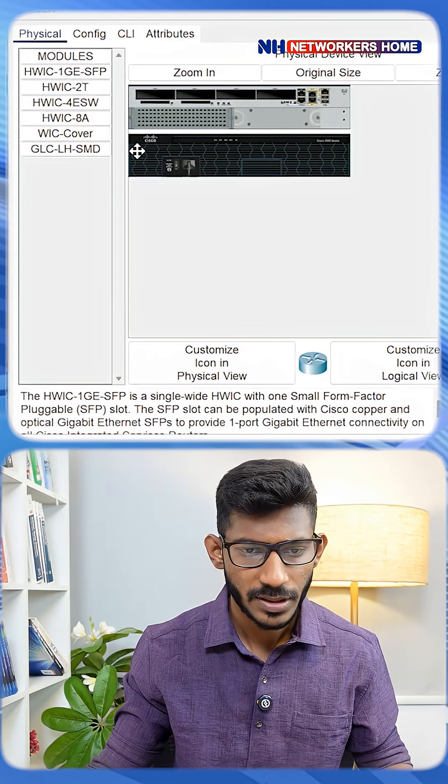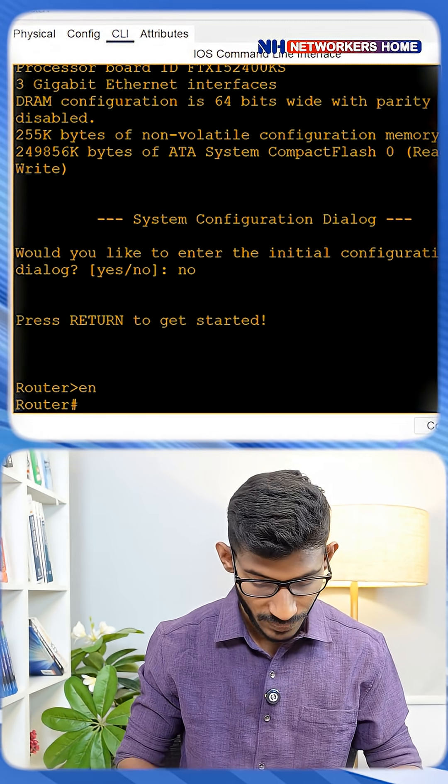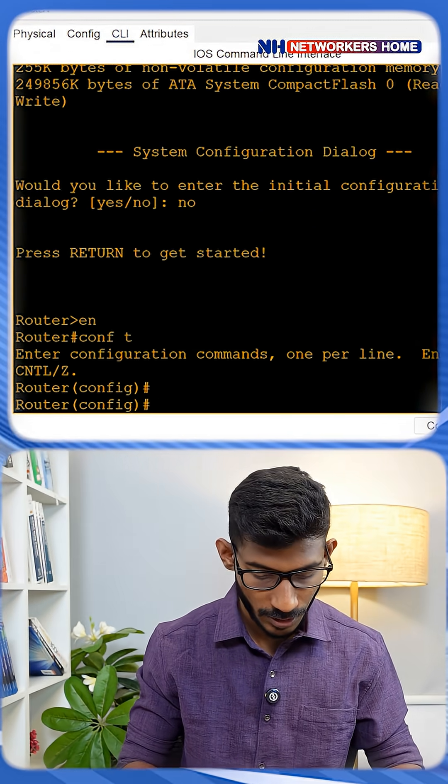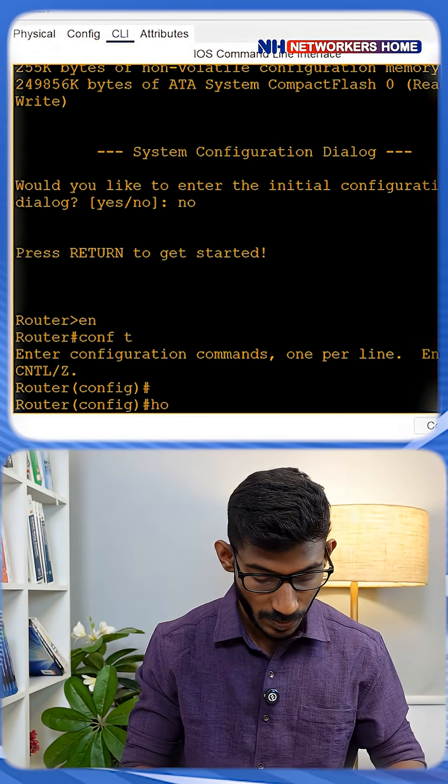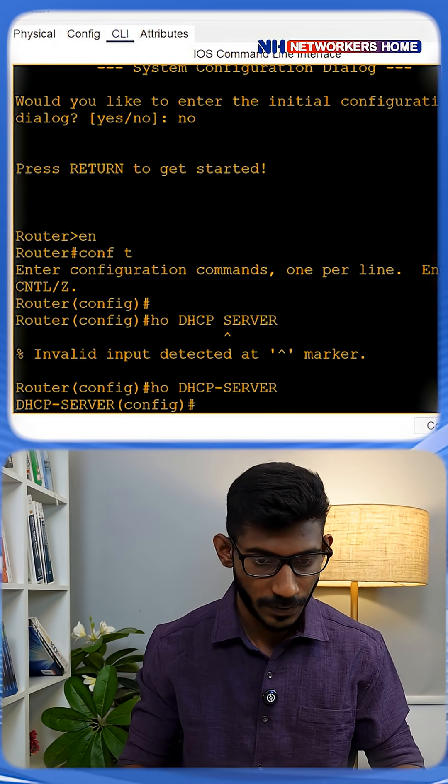Come to your CLI access. Type enable, configure terminal, and set the hostname as DHCP server.